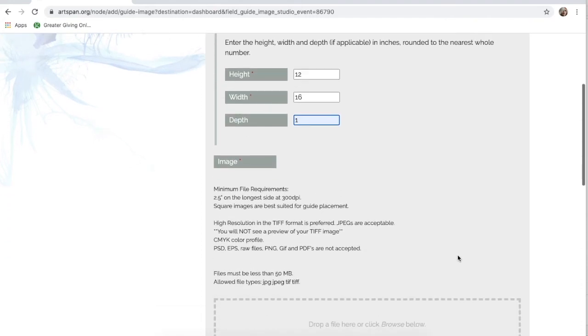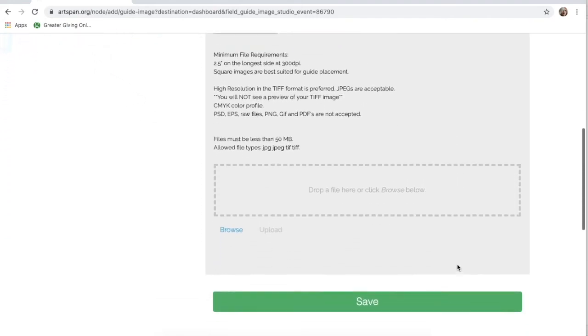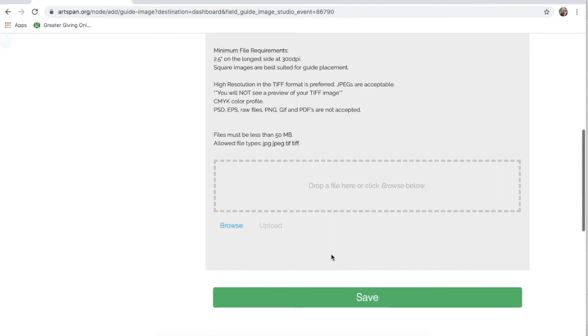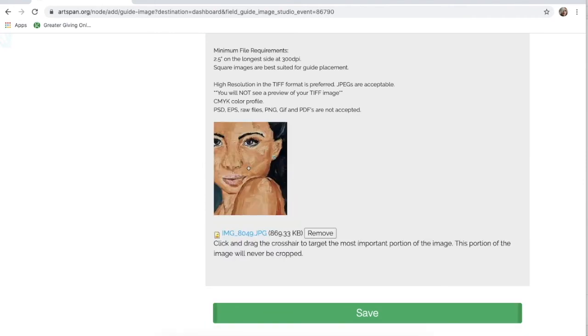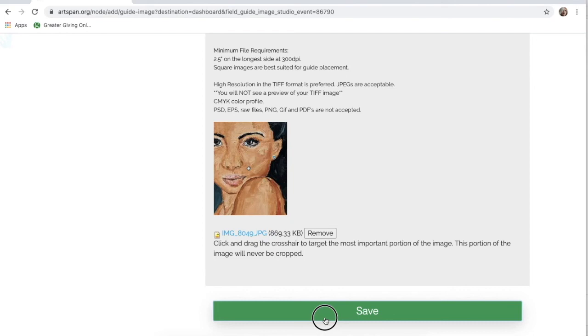If you have chosen a Basic Level registration, please upload a JPEG image to be viewable in our SFOS 2020 Online Guide. If you have chosen a Premier or a Plus Level of registration, please upload a TIFF image to be viewable in our Printed and Online Guides.